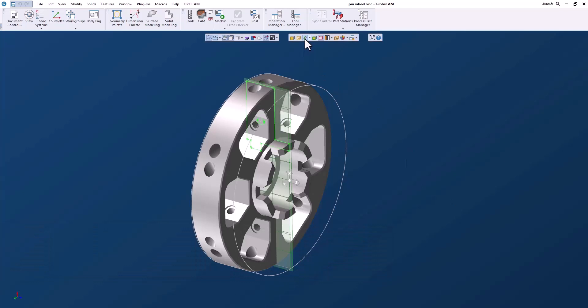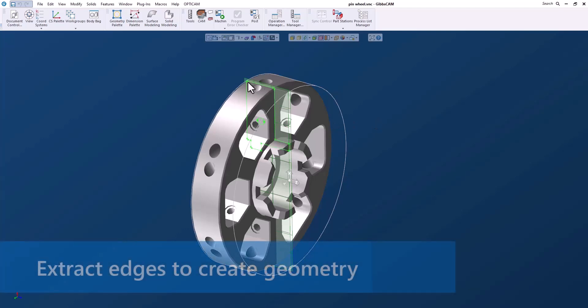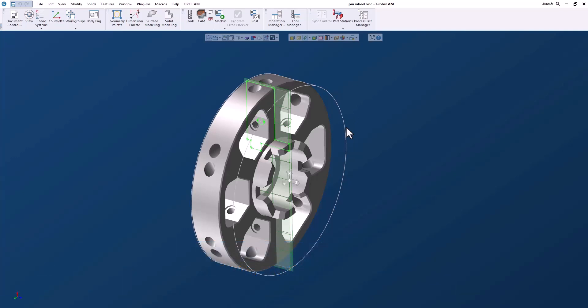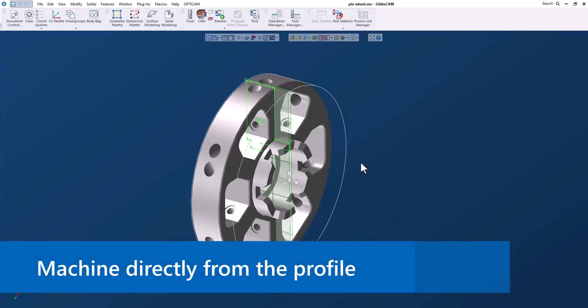The profiler is a tool that we can use to get geometry right from a solid. I can either extract this edge or edges from the solid and get some geometry that I can create a solid model with, or I can use this to machine directly on solid.